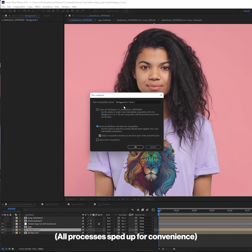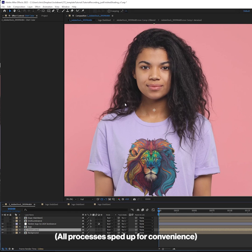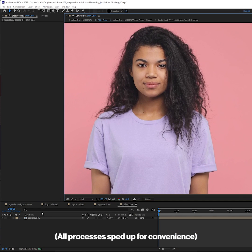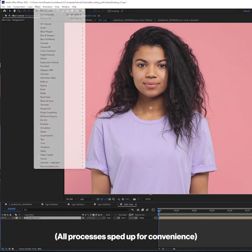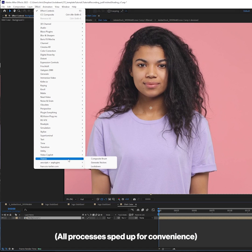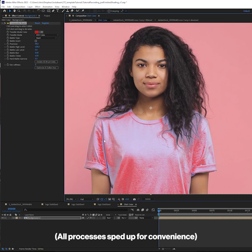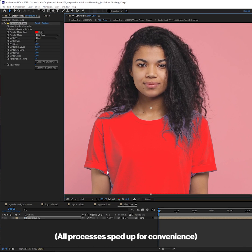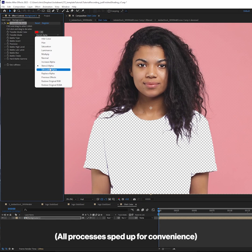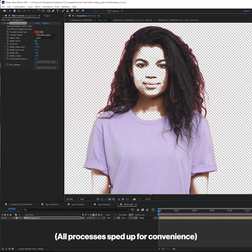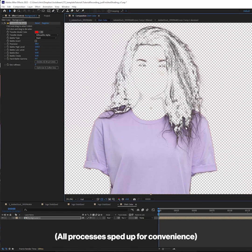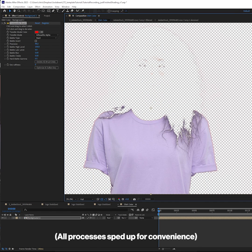To change the shirt's color, precompose it into its own comp, then add composite brush, and click and drag on the shirt, and alt click and drag everywhere else. Then choose the silhouette alpha transfer mode to isolate the shirt. It may require a little roto to perfect the key.